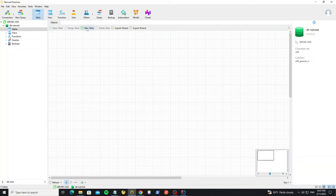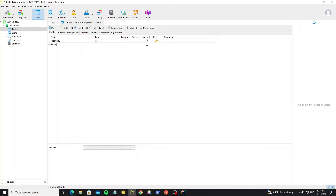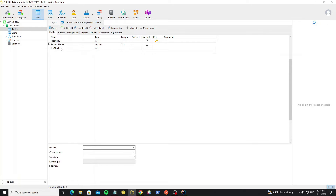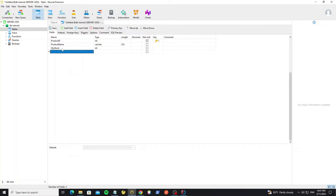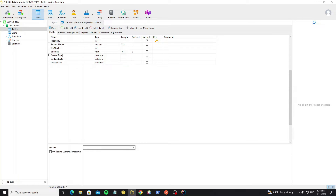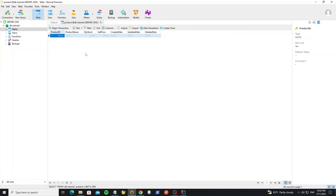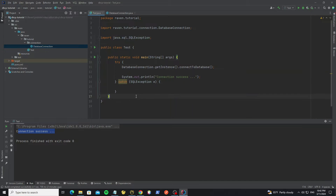Next, create the database table by clicking the new table button. The first column is product_id, set as primary key, unsigned, and auto-increment. Then add product_name, quantity_stock (with default value zero), sell_price, created_date, updated_date, and deleted_date columns. For created_date and updated_date set the default values to the current date using the NOW() function. Save it as the product table. Now we have one table with empty records.